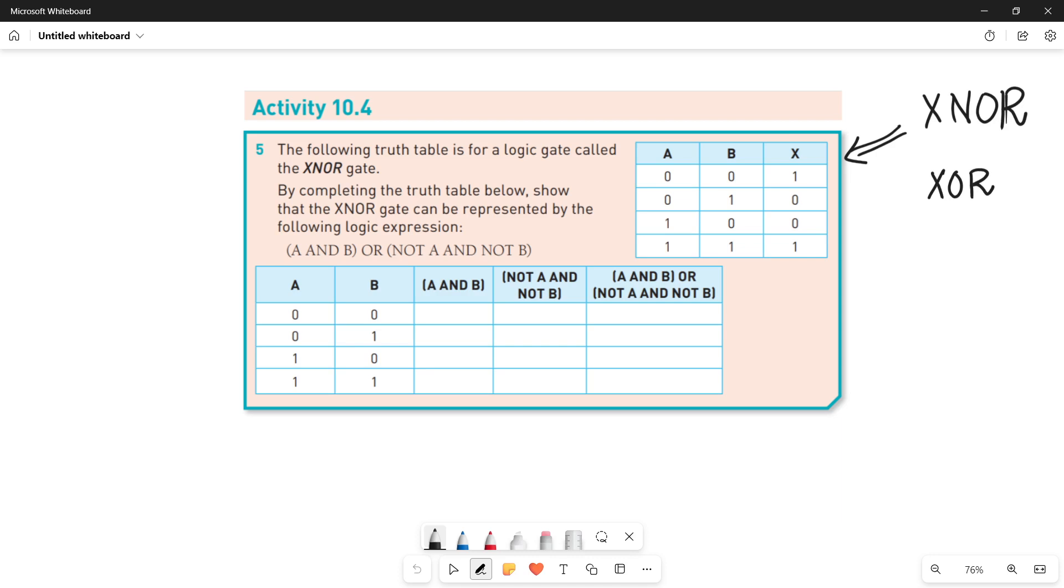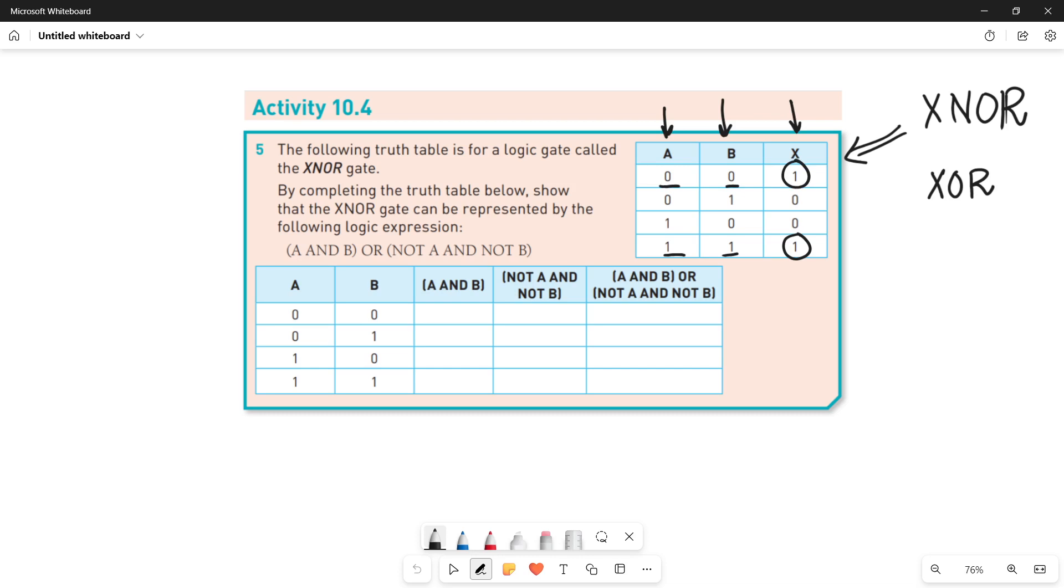If you see the inputs, there are two inputs to the gate, A and B, and there is X as an output. If you see the values of A and B, if A and B are similar, zero zero or one one, then you are getting your result one. Otherwise, if A and B are dissimilar, zero one or one zero, then your output will be zero.